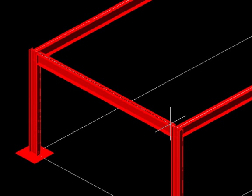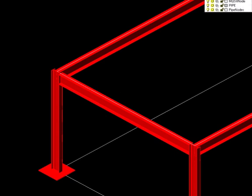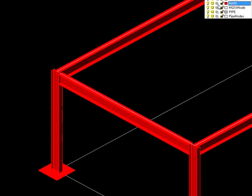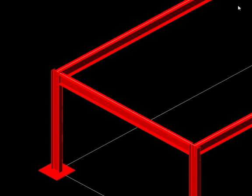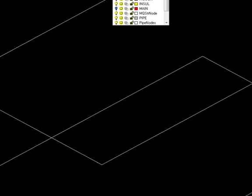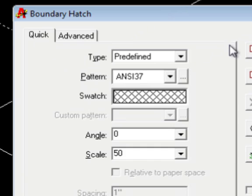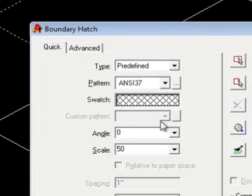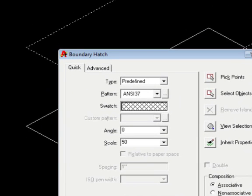Let's go ahead and turn that beams and columns layer off, and then draw a simple hatch to define a mesh there.